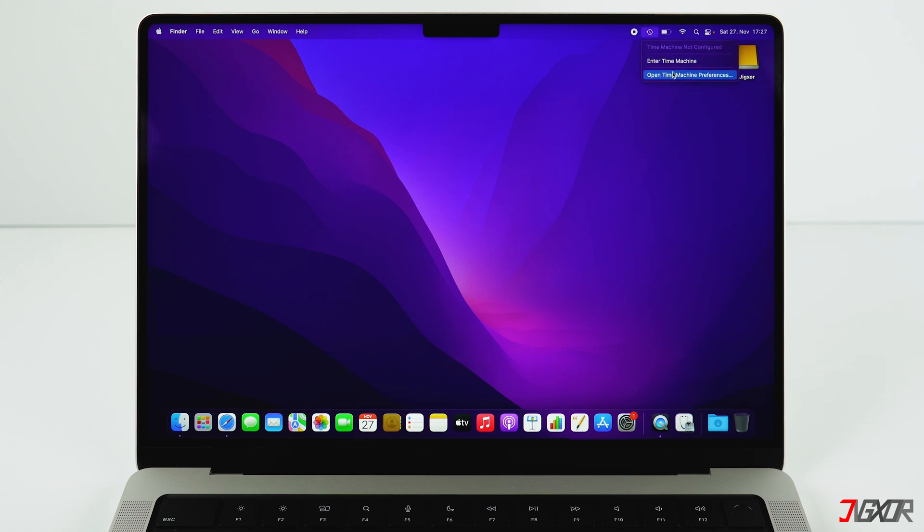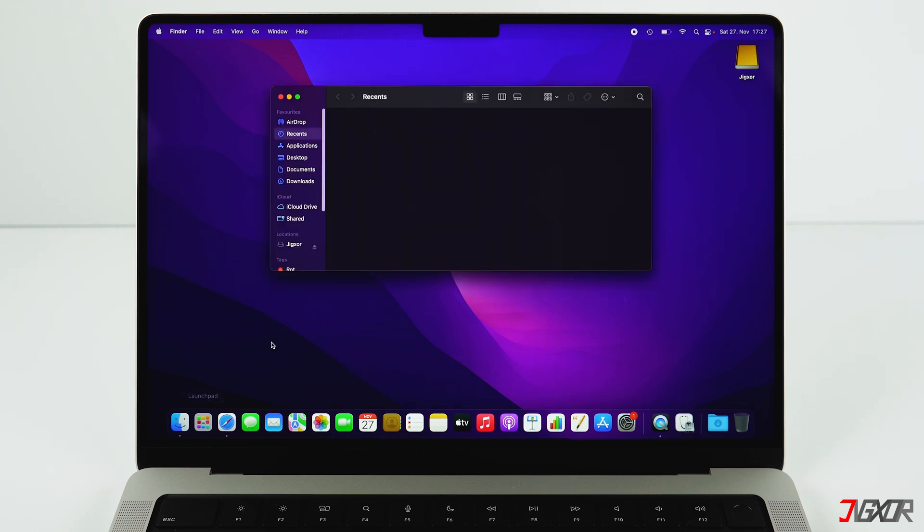This might take about an hour. The big advantage of this method is that you definitely backed up all your data and the hard drive will be a clone of your Mac's hard drive. After resetting your Mac, you can then selectively move back only the files to your Mac that you actually need.